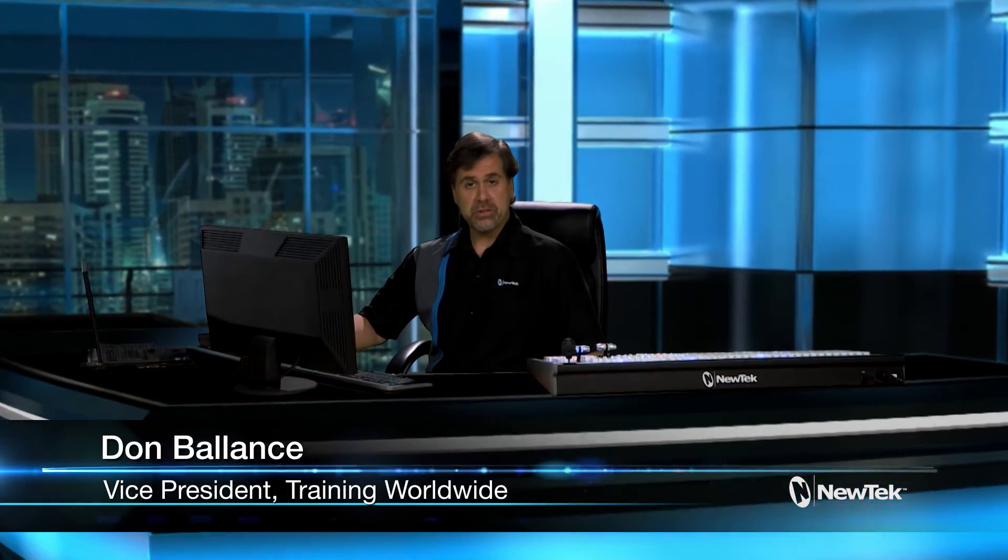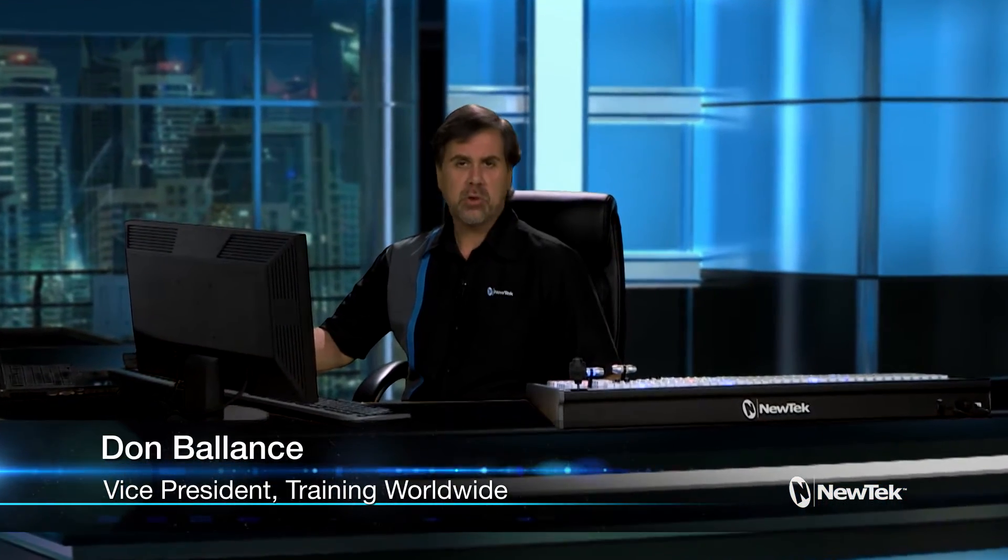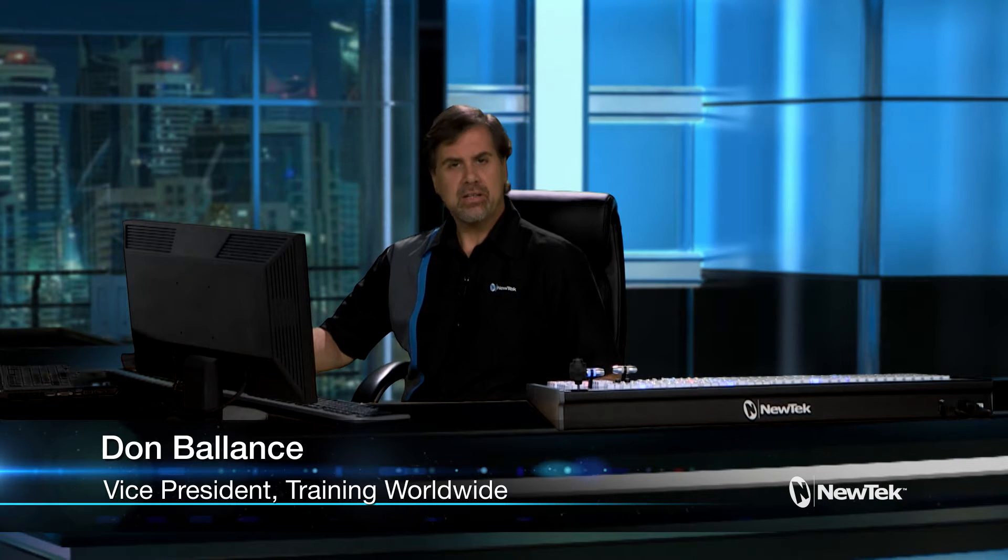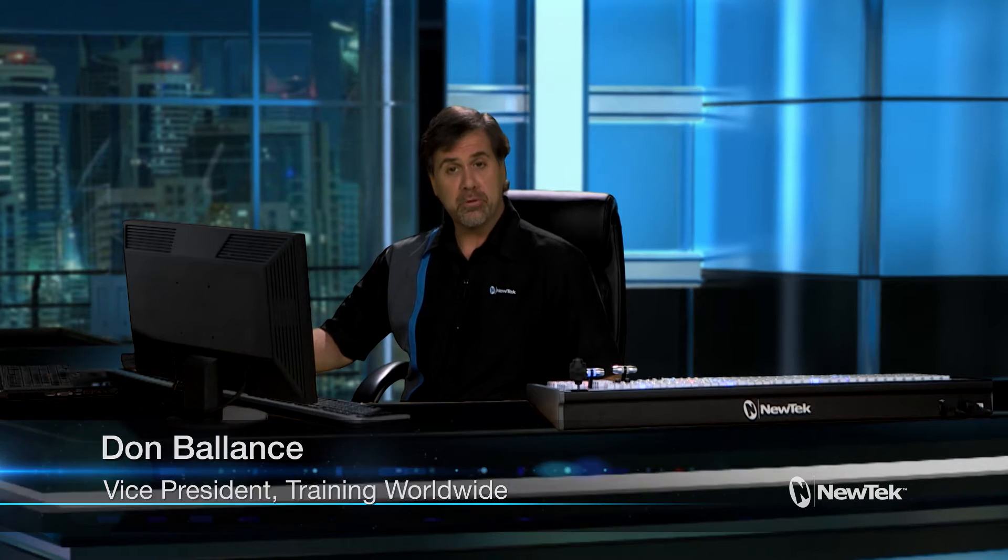Hello and welcome to this overview of the NewTek TriCaster Advanced Edition. TriCaster Advanced Edition is an upgrade package that enhances your workflow with a set of features that not only increases your capabilities, but also improves your production quality. It can be added to any TriCaster Professional Line model, from TriCaster Mini to TriCaster 8000.